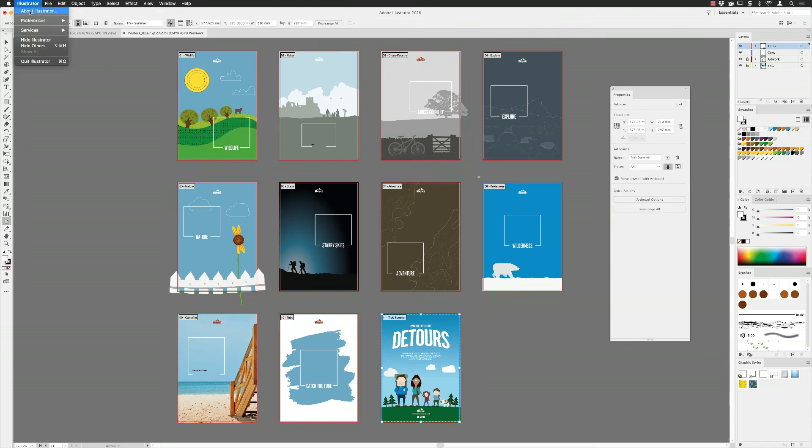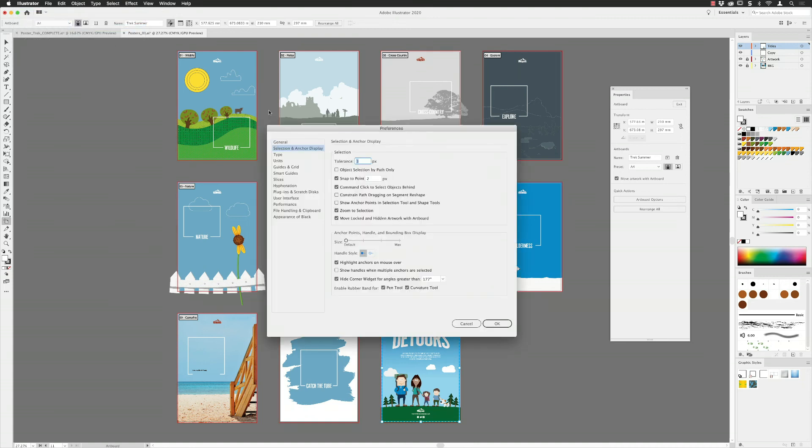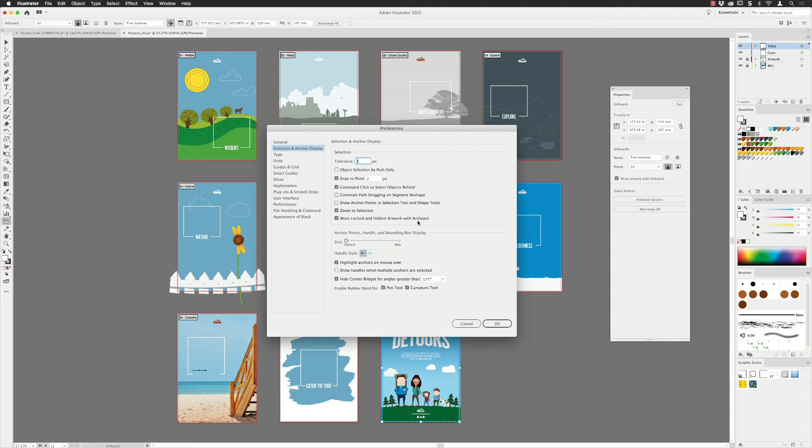Other things to be aware of: if you go to Illustrator and then down to Preferences and choose Selection and Anchor Display, then oddly enough there is an option there called Move Locked and Hidden Artwork with Artboard. As before inside of Illustrator, if you wanted to move items, you could move stuff that was hidden or locked on the artboard and it would move with it, but this now also applies to copying and pasting. If you want to include guides and if you have stuff that's hidden on the artboard, make sure you turn that checkbox on as well to avoid disappointment.